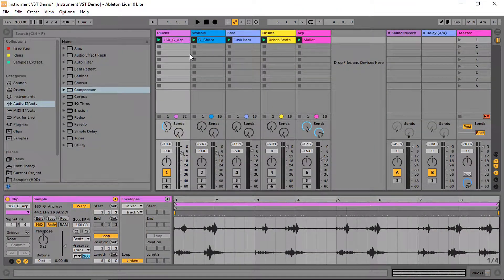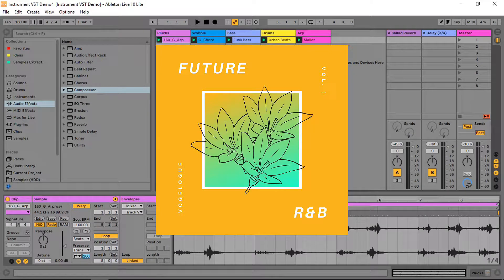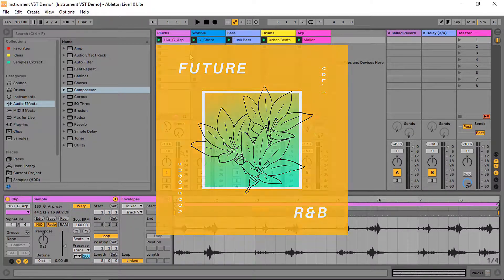Today we'll craft our demo song around a melodic loop from our free loop pack — links in the description below. And it sounds like this.